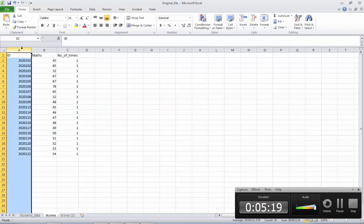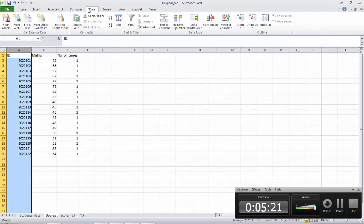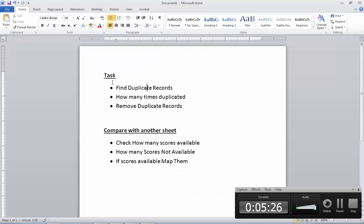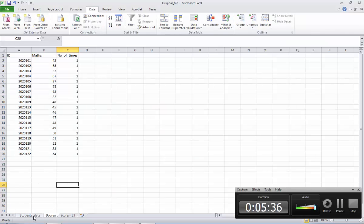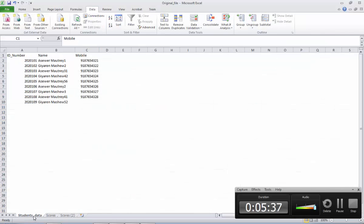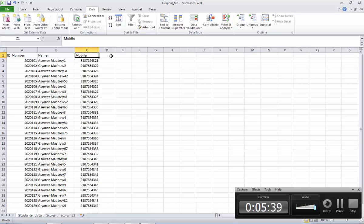Now we finish the first part of our exercise. Let's go to the second part — we want to compare with the second sheet. The challenge is, here in the student's data there are no scores for the students, only student details are available. And here the scores are available.